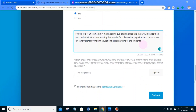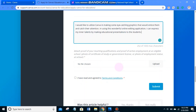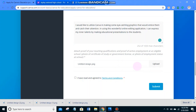Another important thing is to attach proof of your teaching qualifications and proof of active employment at an eligible school. You can upload a photo of a certificate of study or government license — what I uploaded is my PRC ID, or a photo of your employment status at school. I'll be uploading a file from my pictures, which is my government ID — the PRC — to be sure. When you've filled out the form, click on 'I have read and agreed to the terms and conditions.'